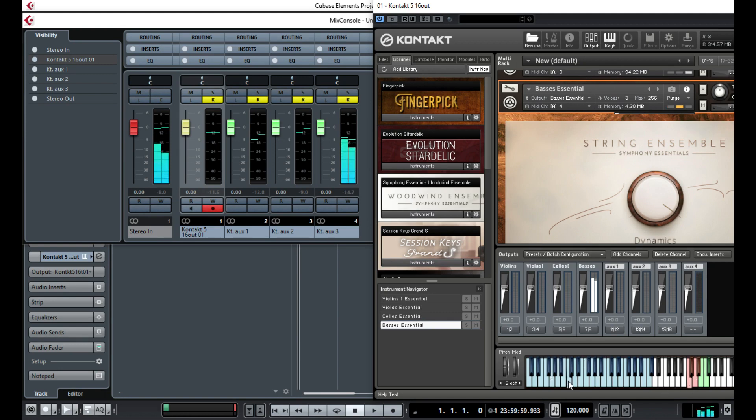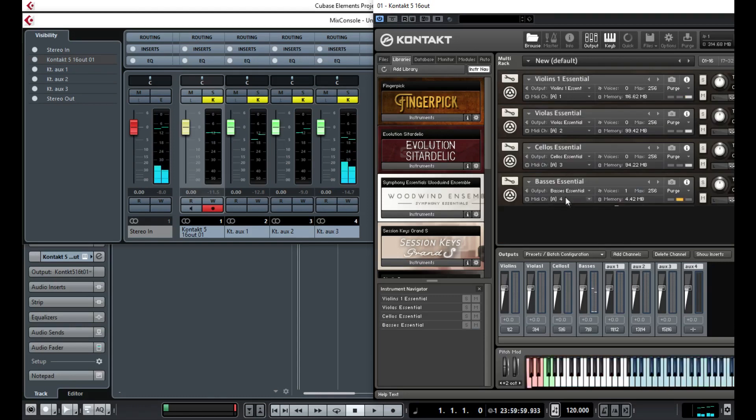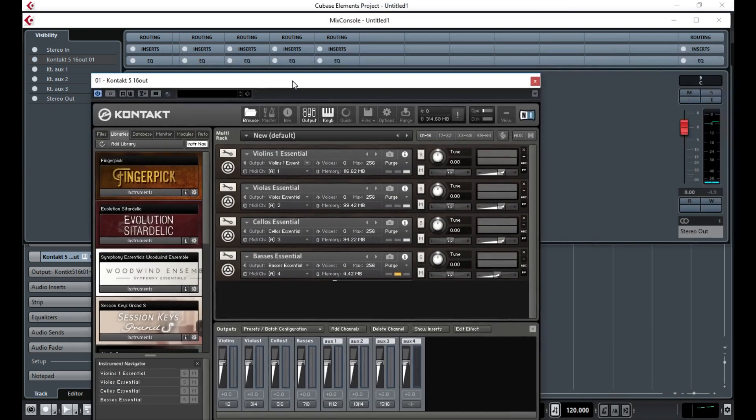So that's how you configure all of the instruments to go to separate channels.